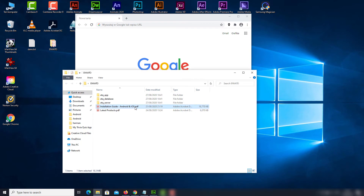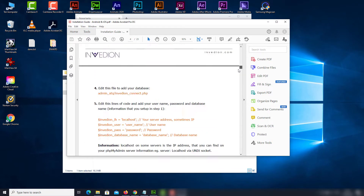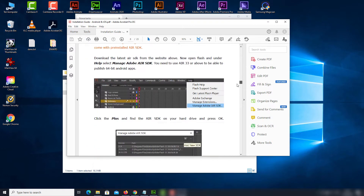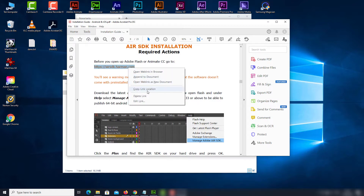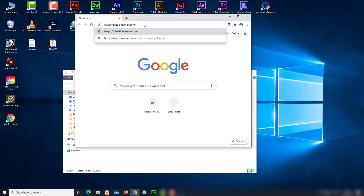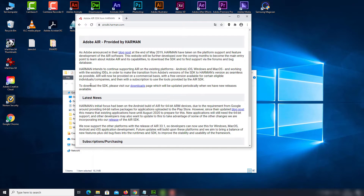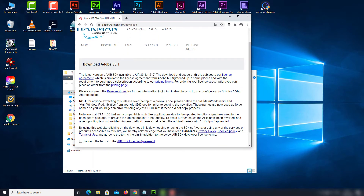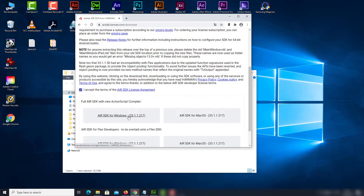First, we'll need to update the SDK file. The download link can be found in the installation guide. Just open this link in your browser. Click Downloads. Now accept the terms and download an appropriate SDK version.